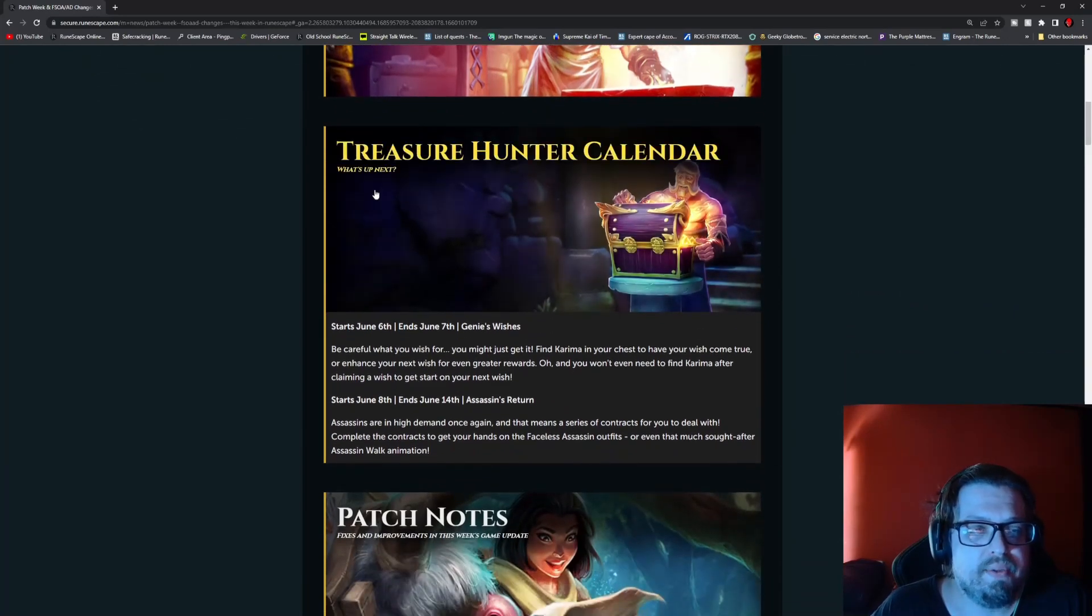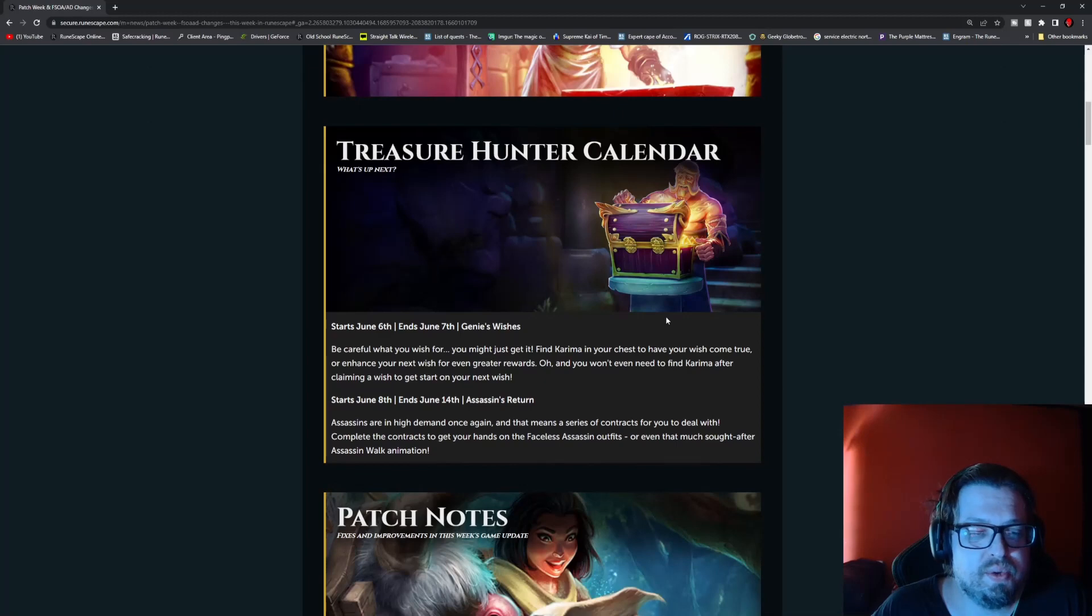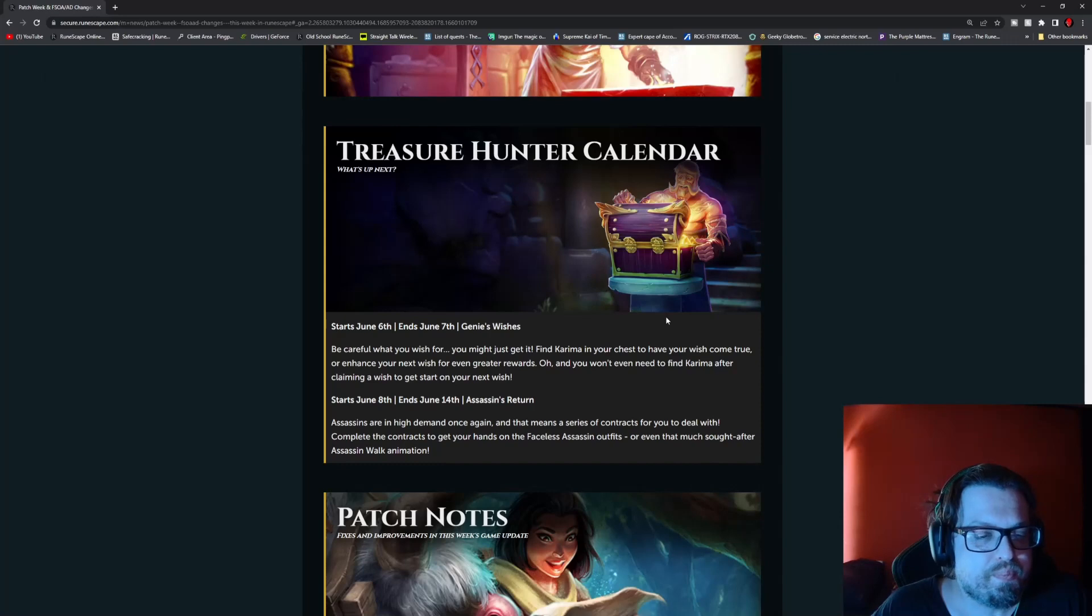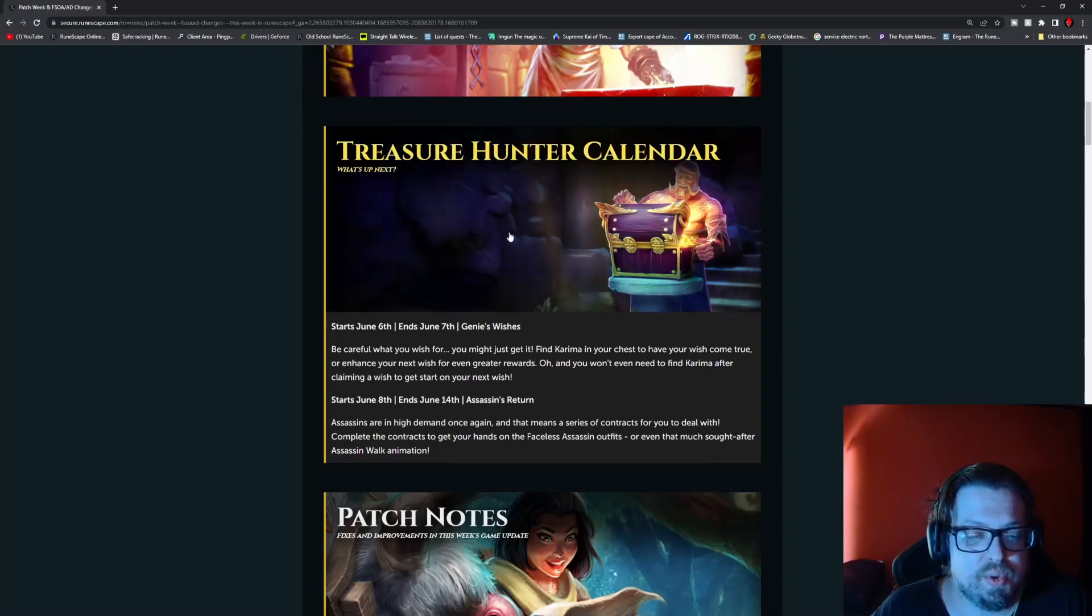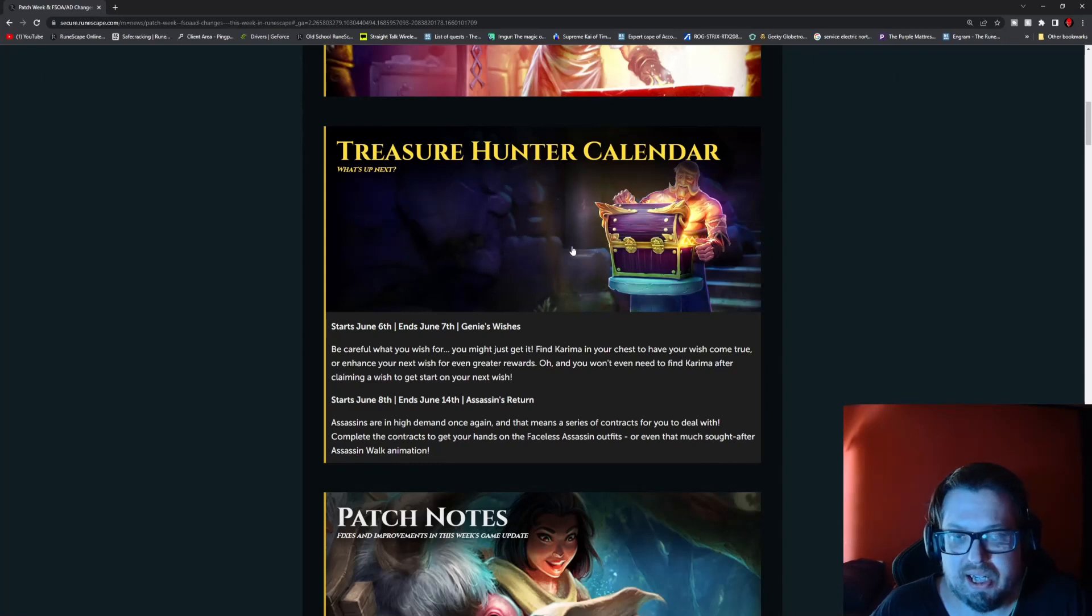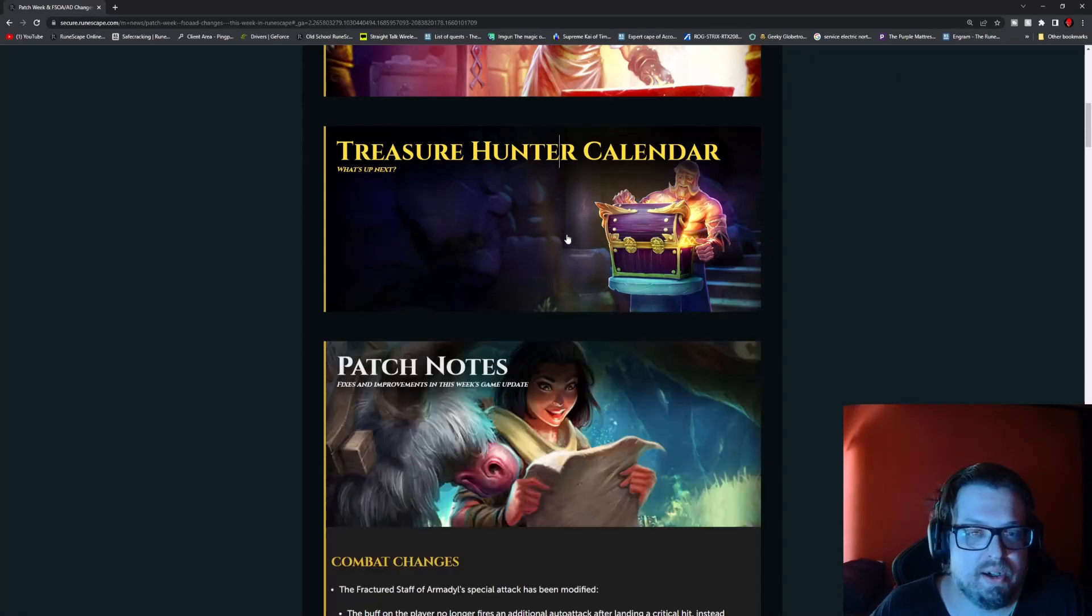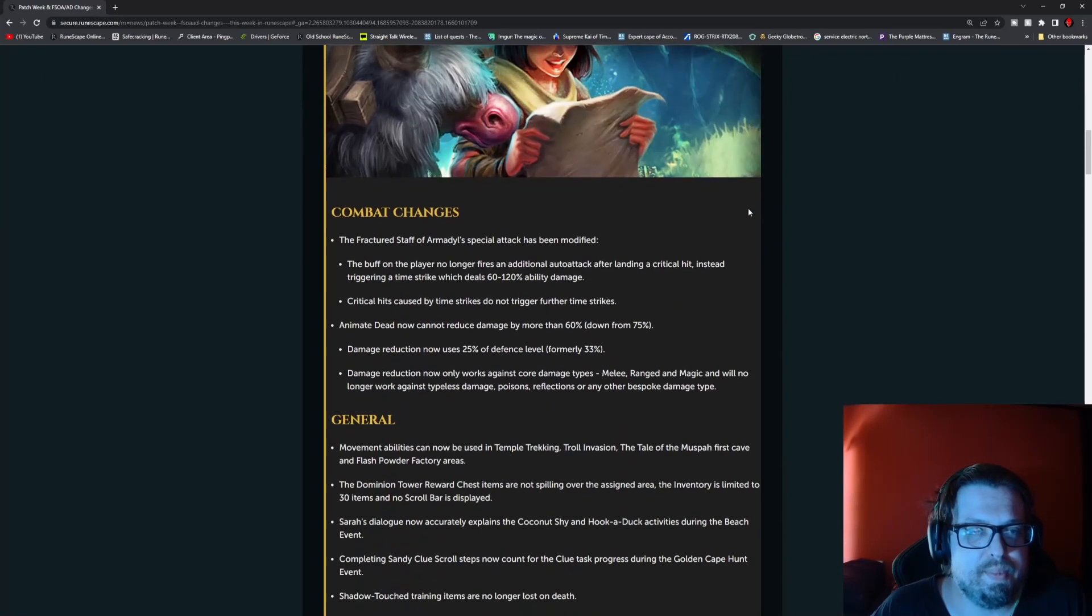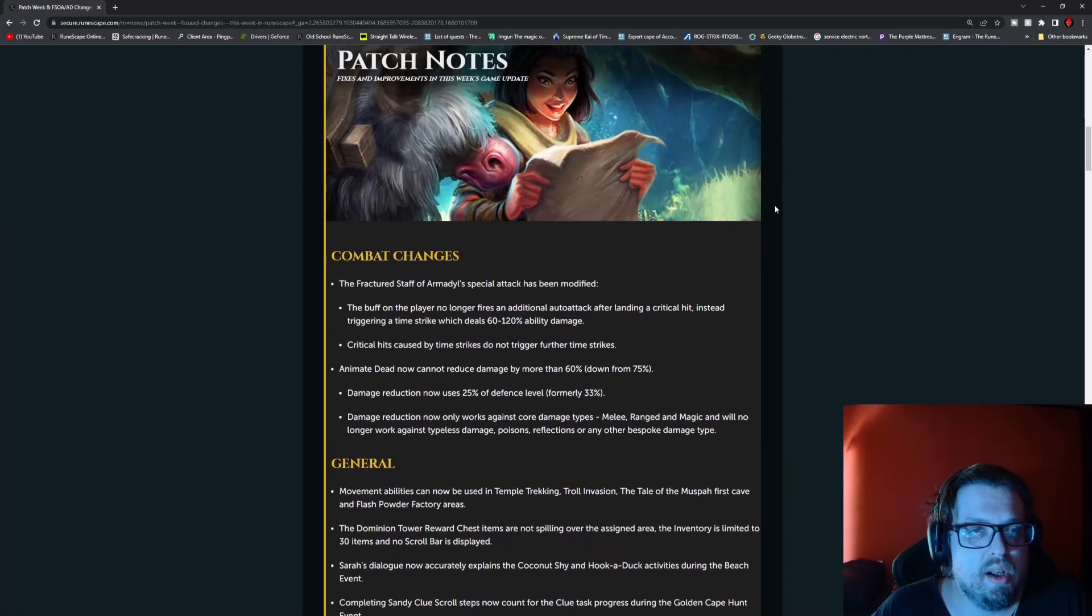Then we have the Treasure Hunter calendar. June 6 through June 7th is Genie's Wishes, so find Karima again. And then June 8 through the 14th, you have the Assassin's Return for the faceless assassin type gear. Then we have the patch notes.